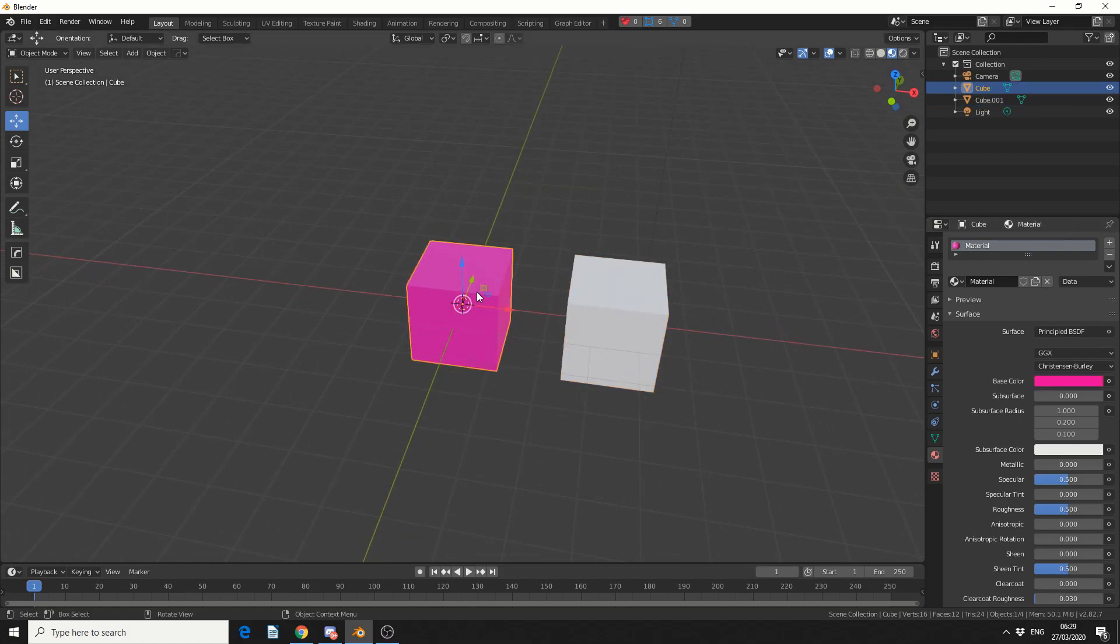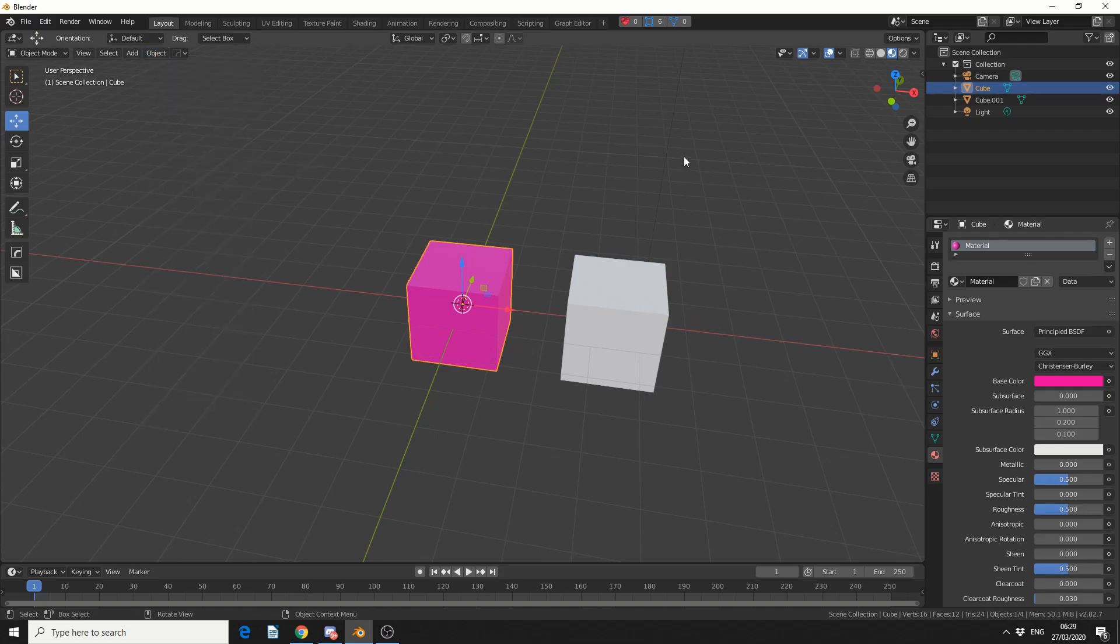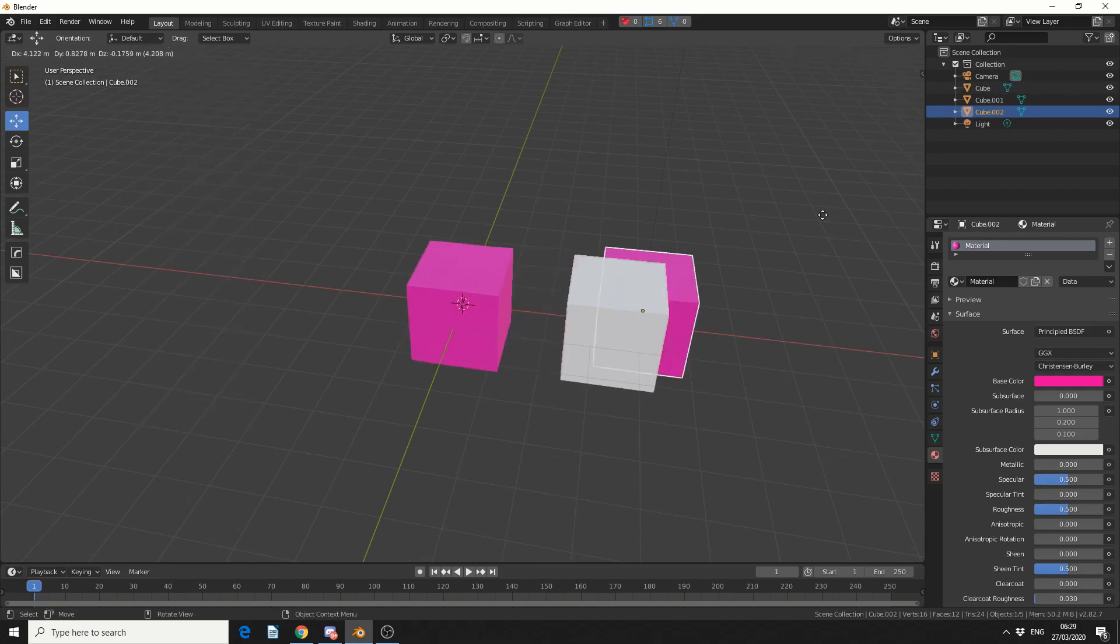So let's say I want to make a linked duplicate. Now the shortcut for this is Alt and D, or you can come up to Object and you can see here duplicate linked. So we'll just use the shortcut Alt and D.